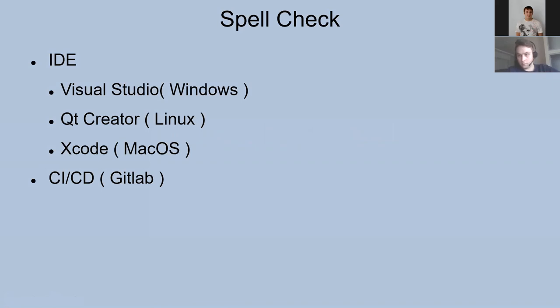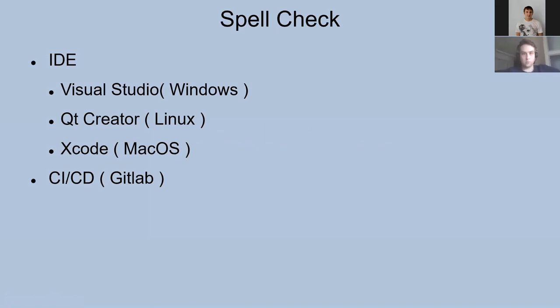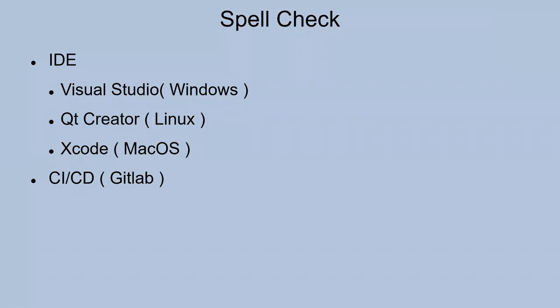First part is plugins for most popular IDEs for different platforms: Windows, Linux, and Mac OS. The other part is tools for build systems. We'll see examples on GitLab. I decided to choose the most popular IDE for Windows, Visual Studio; for Linux, Qt Creator; and for Mac OS, Xcode.